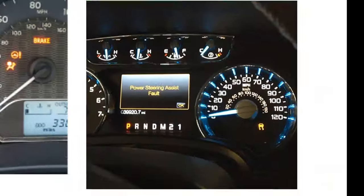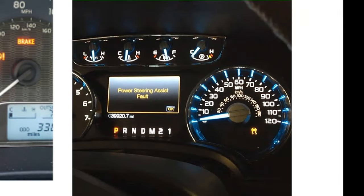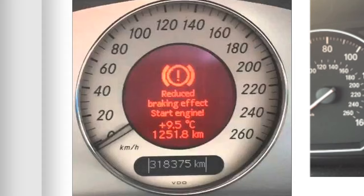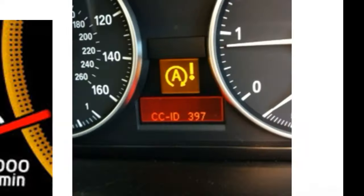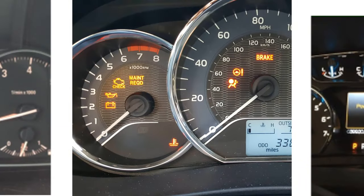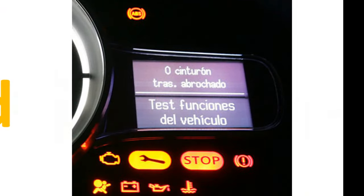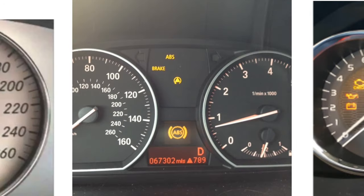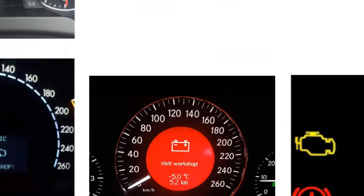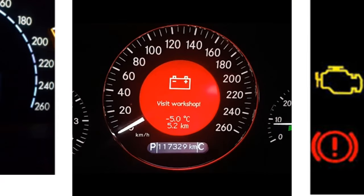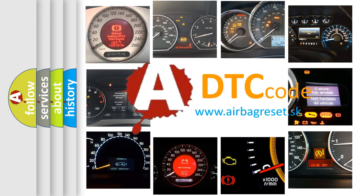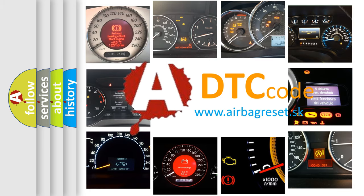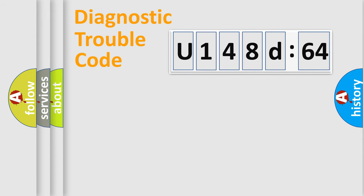Welcome to this video. Are you interested in why your vehicle diagnosis displays U148D64? How is the error code interpreted by the vehicle? What does U148D64 mean, or how to correct this fault? Today we will find answers to these questions together.